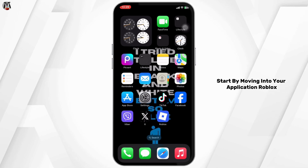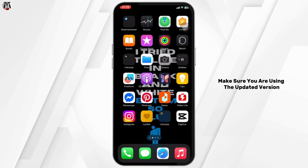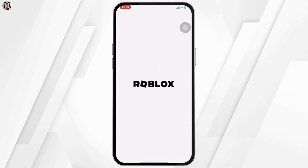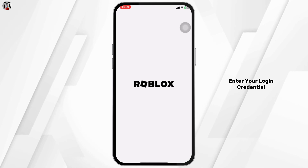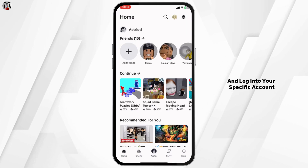Start by opening the Roblox application. Make sure you are using the updated version. Enter your login credentials and log into your specific account.